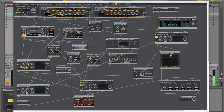I recently got this program called Ocelot. It's a modular synthesizer — a digital modular synthesizer — created by a company called Max for Cats, and it's really cool.